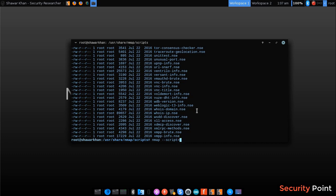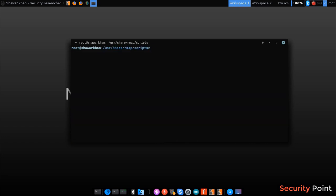Script argument can be used to load a script. Now suppose I want to use this script vncinfo. I can use this argument to use this script. So in the next lesson we learn how to perform different scans using these kind of scripts.